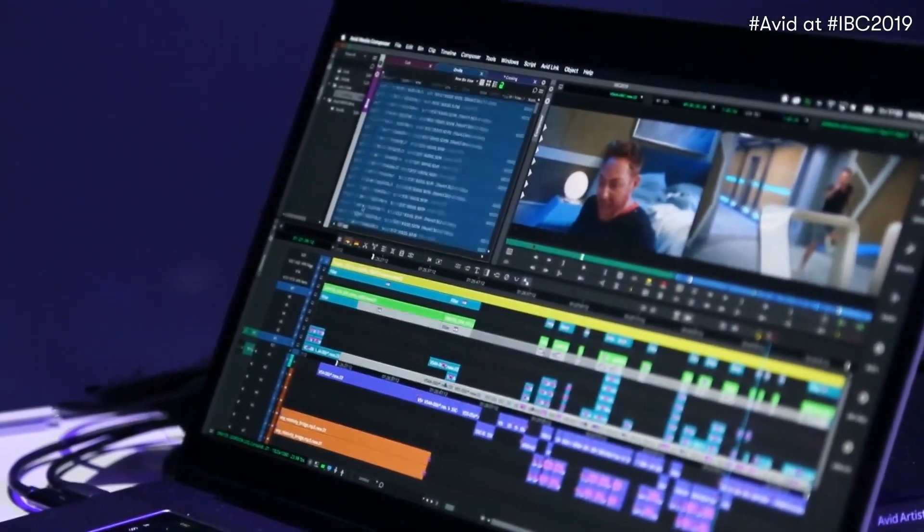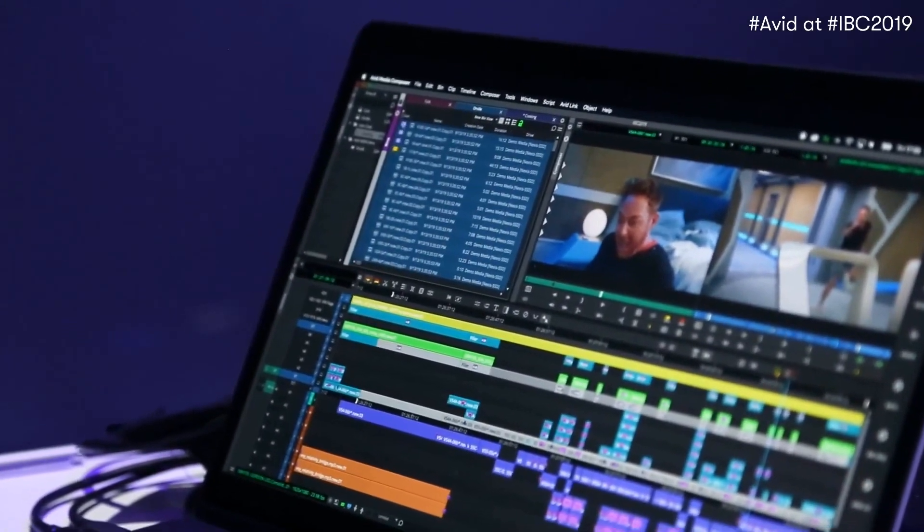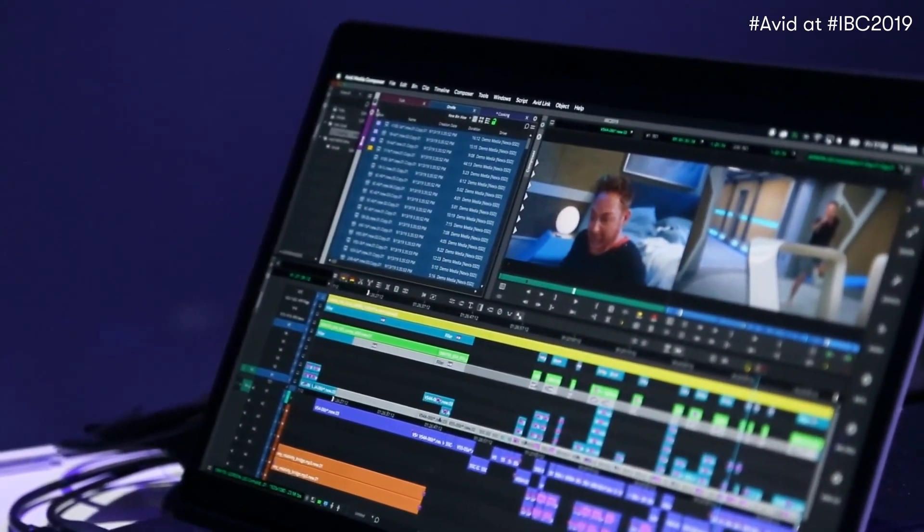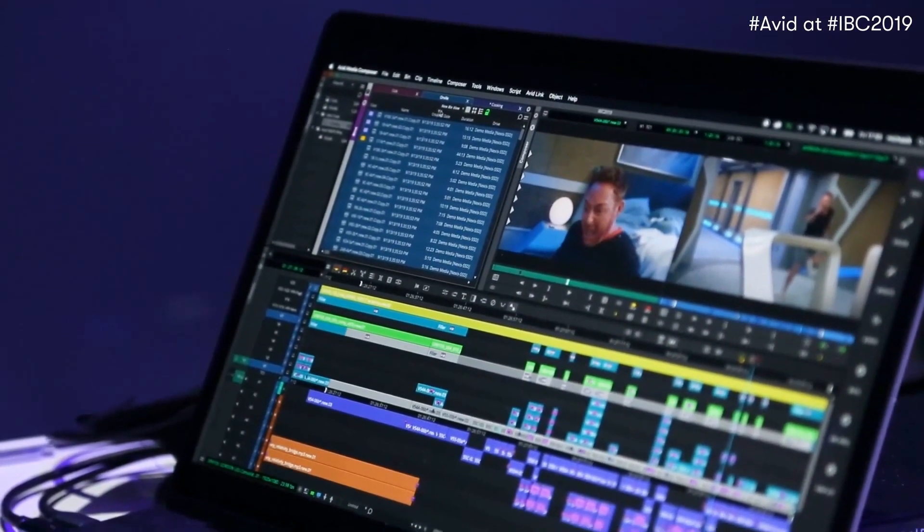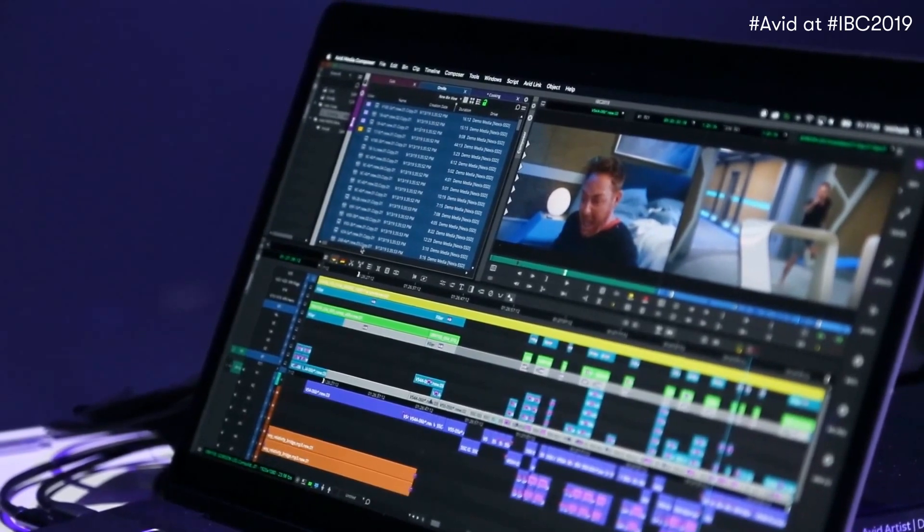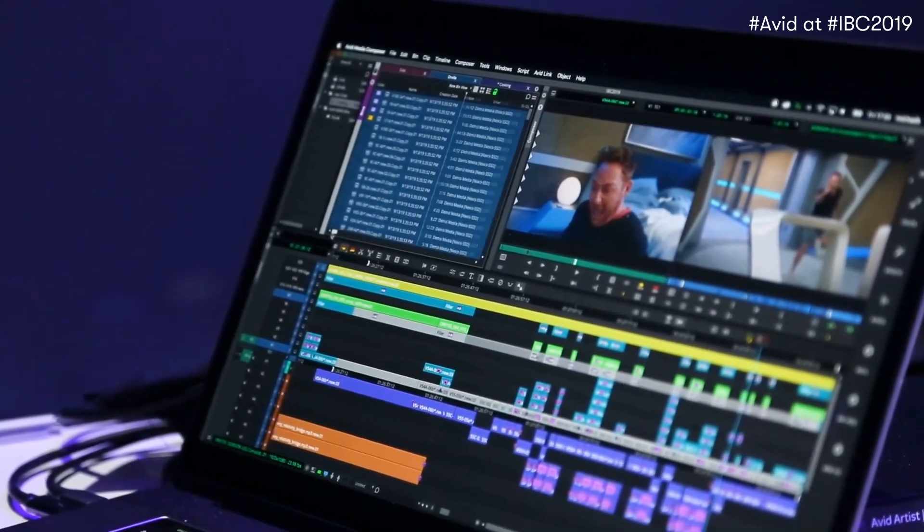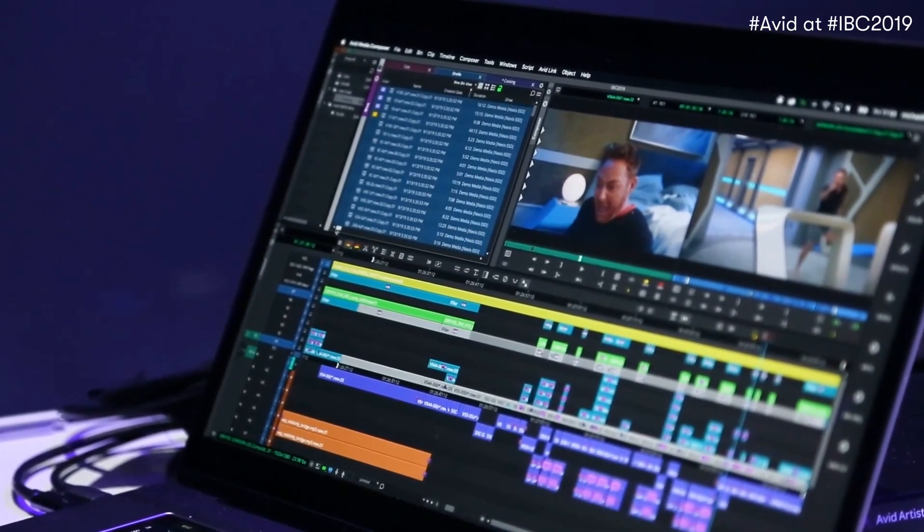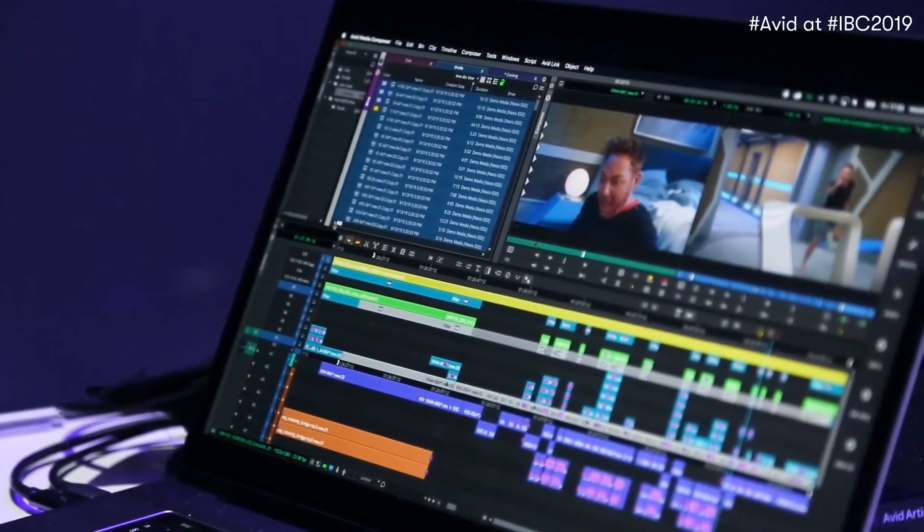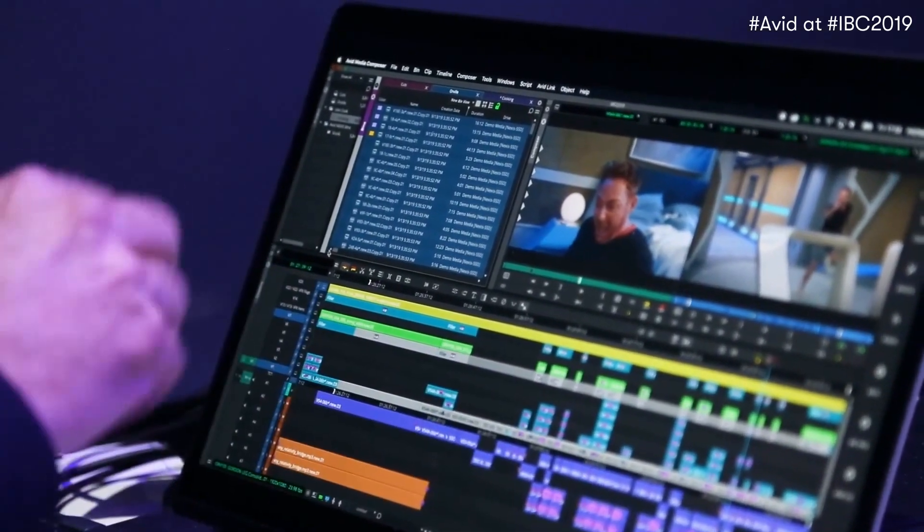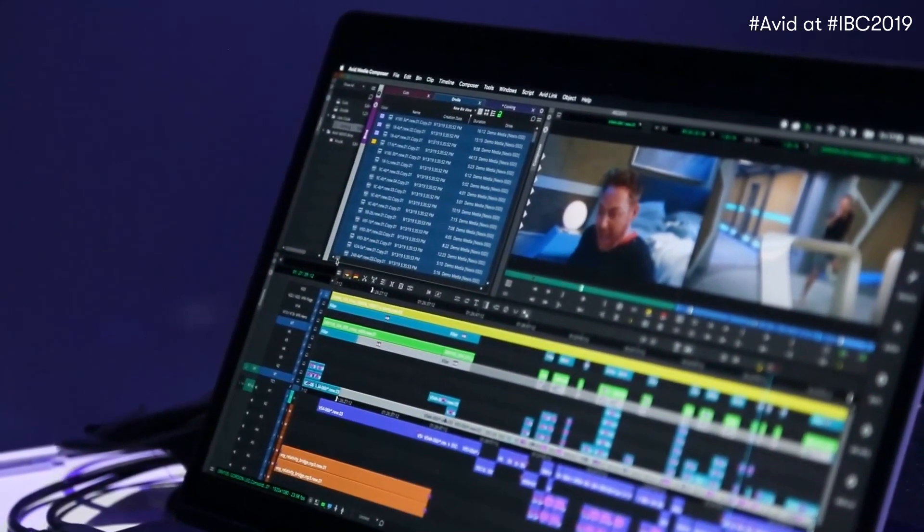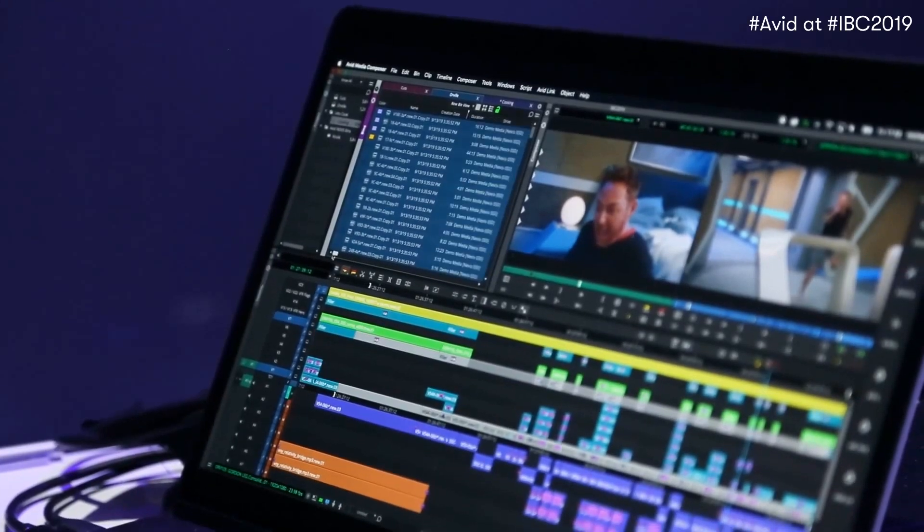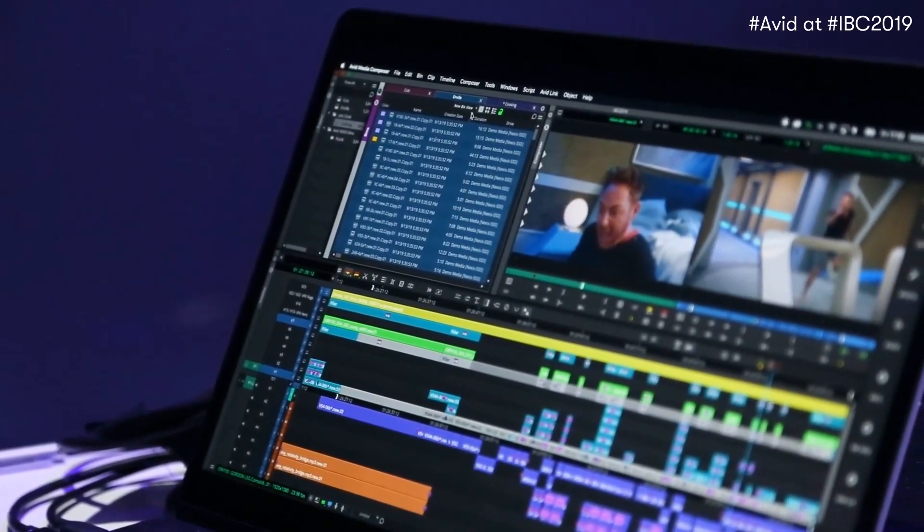So by simply moving this little widget right here to this portion of the bin, you'll see that it actually locks the left side of the column selection. Just letting me scroll through my bins a little easier, locking this information.